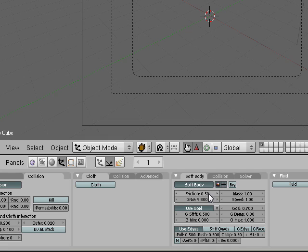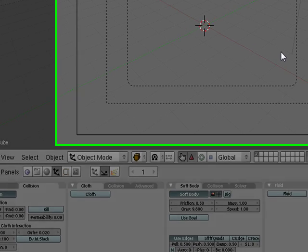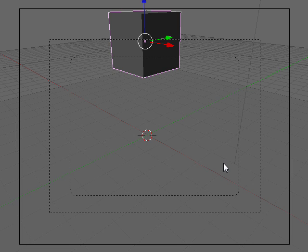It has little friction by default. It has a mass of one, speed of one. We're just gonna take those defaults, turn use goal off, and then to preview it we're gonna use Alt A.